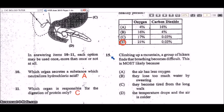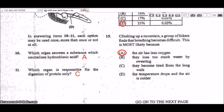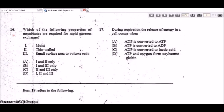Question 15: a group of hikers climbing a mountain finds that breathing becomes difficult. This is most likely because at higher altitudes there is less oxygen in the air, which makes breathing very difficult.